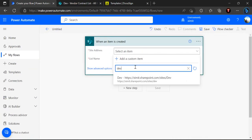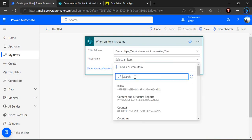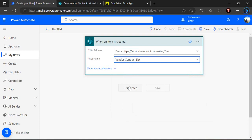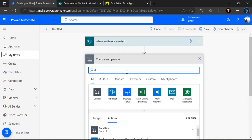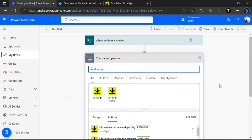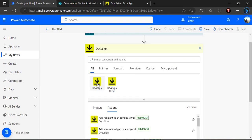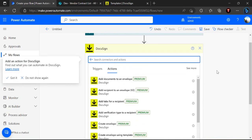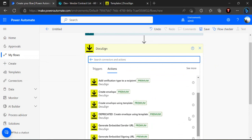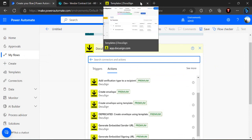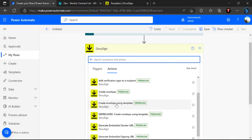I'll select my site and the vendor contract list. Once an item is created, I need to find the DocuSign connector. The first time you do this, you'll be prompted to enter your DocuSign account email. Since I already have the connector established, it won't show that pop-up. In the actions, I'll use the action 'Create envelope using template'.